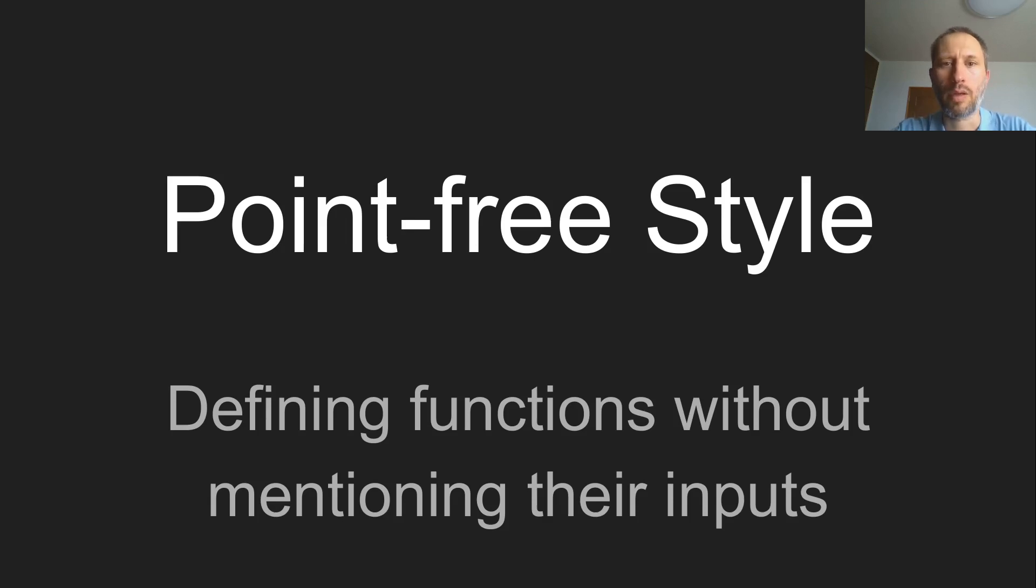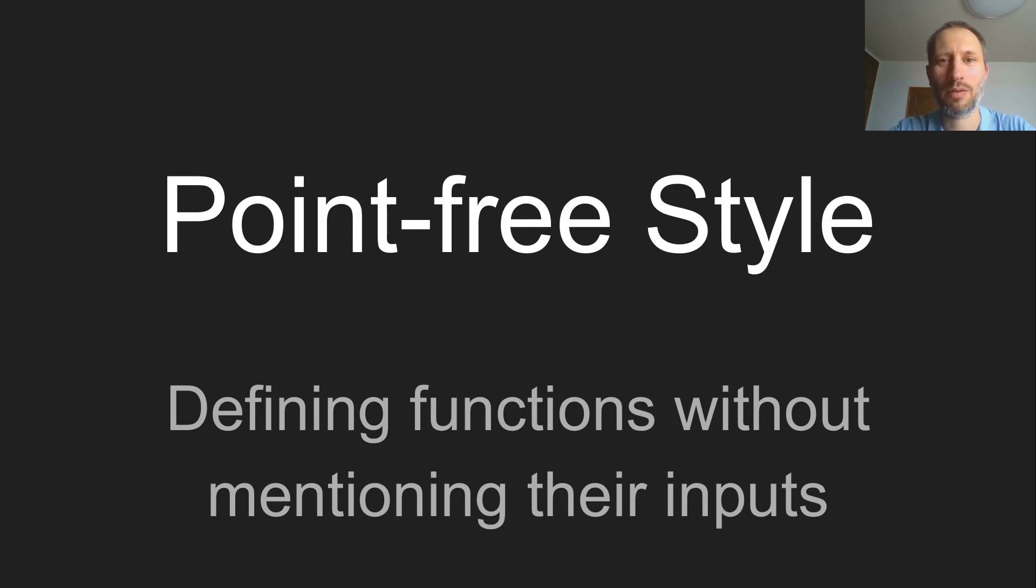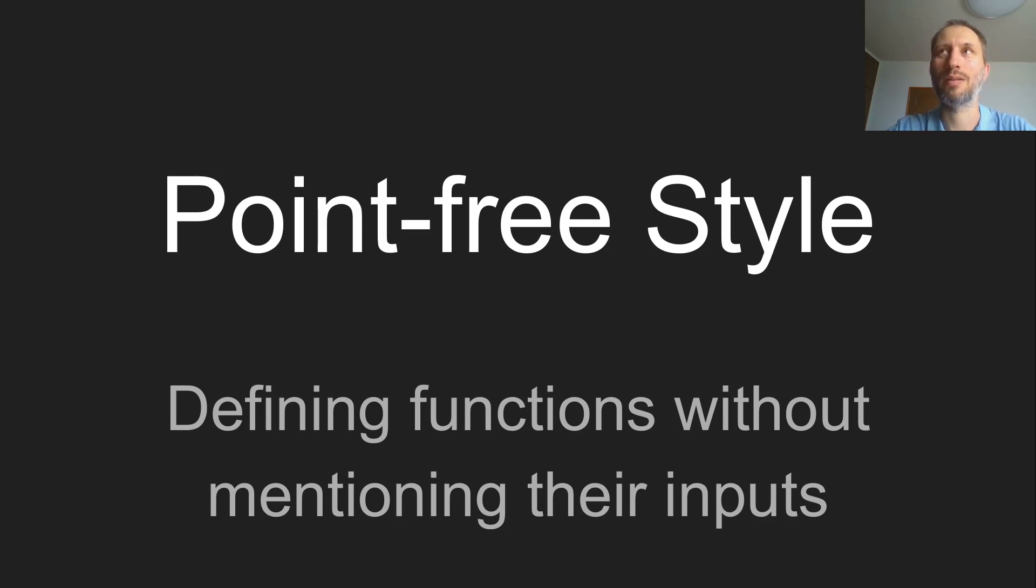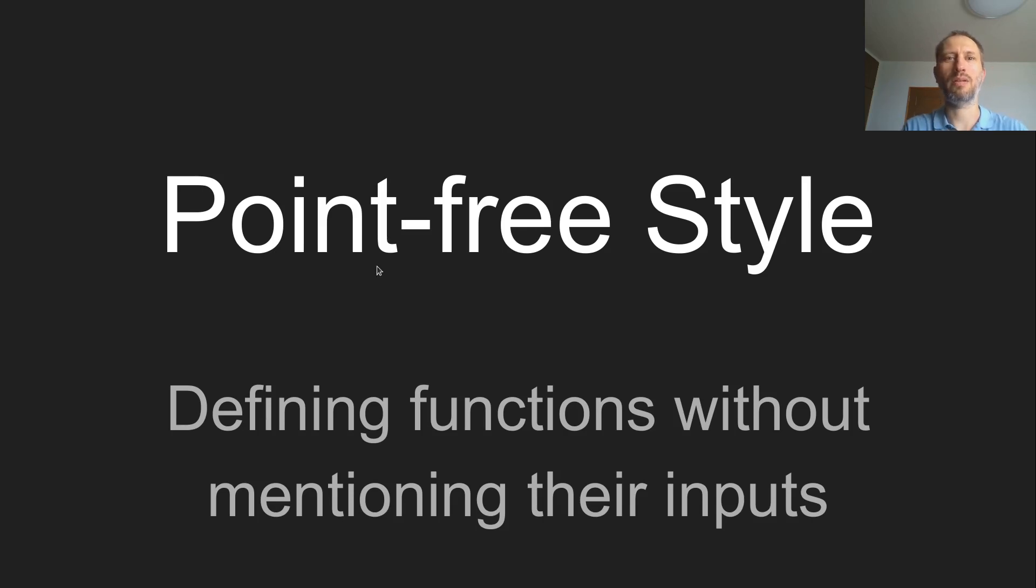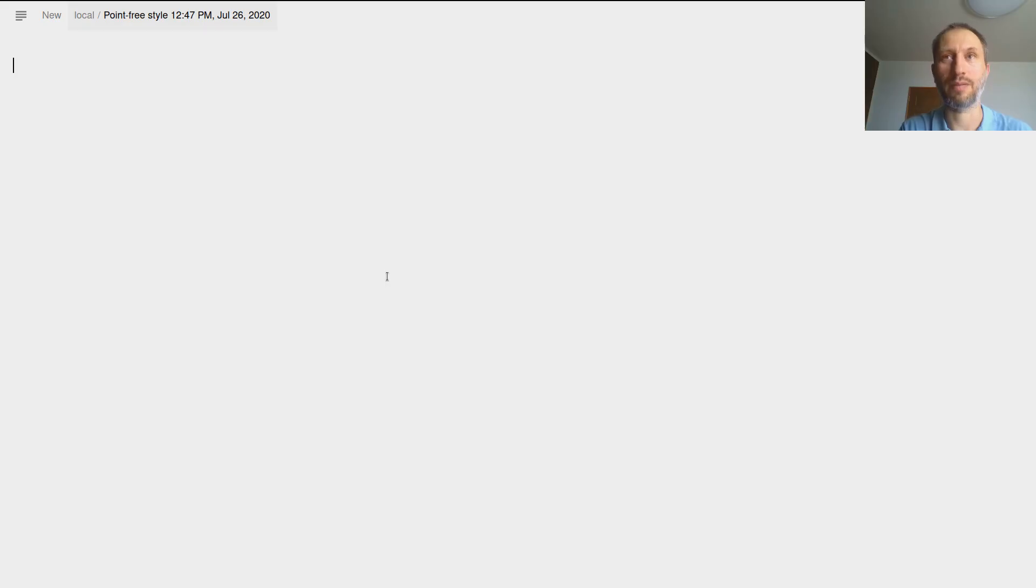Okay, point-free style. So this is a bit of a weird thing. This is about a style of writing code where you construct functions but you don't really talk about its input values directly. This may sound a bit weird, but you already know an example of that.